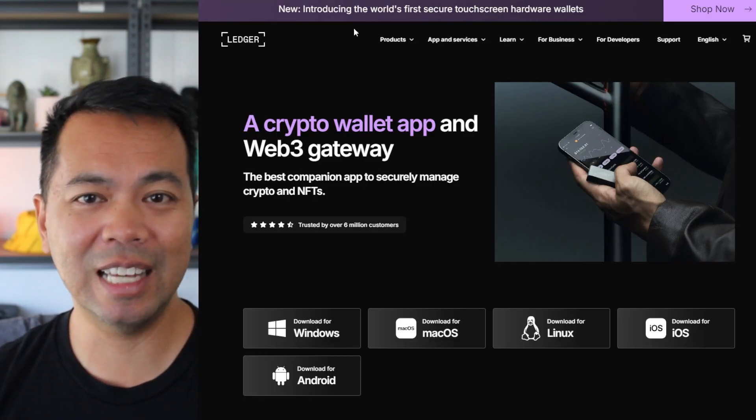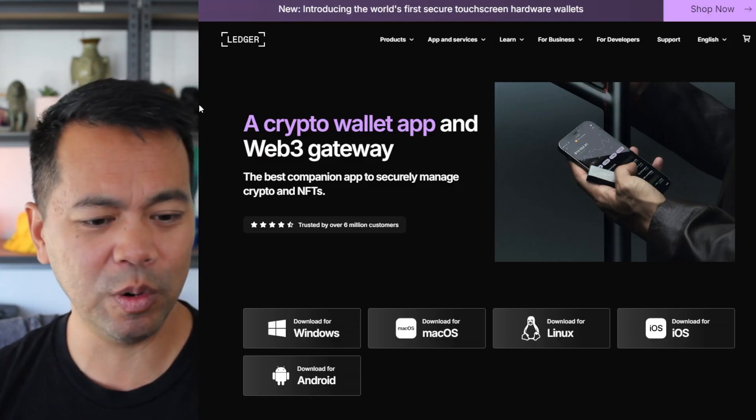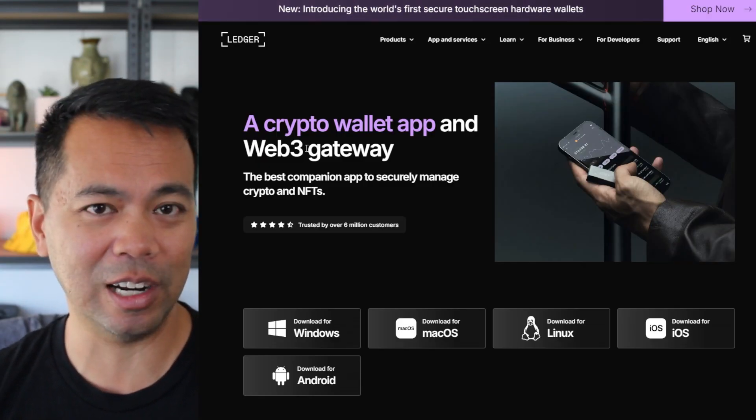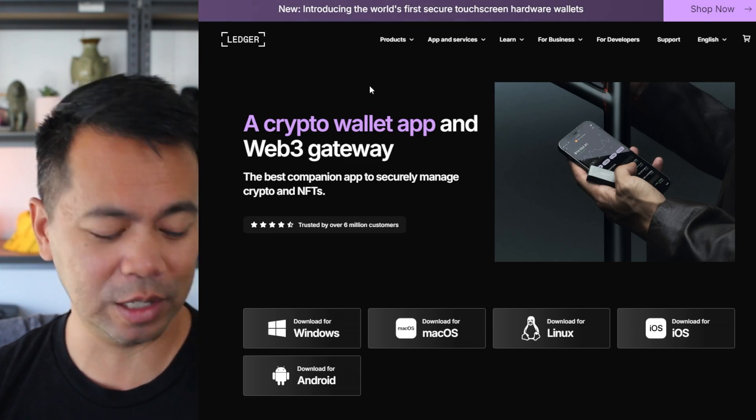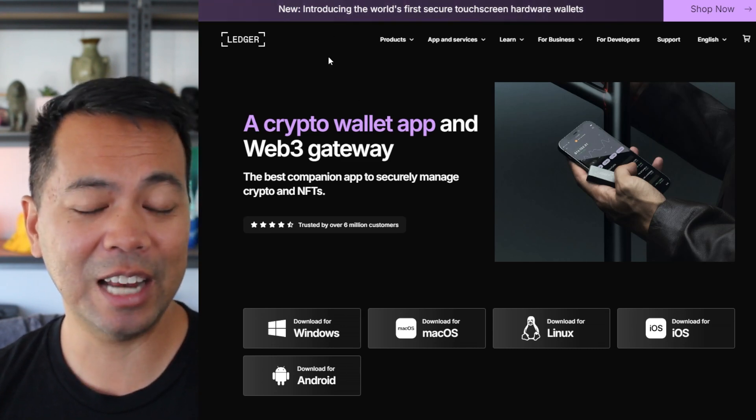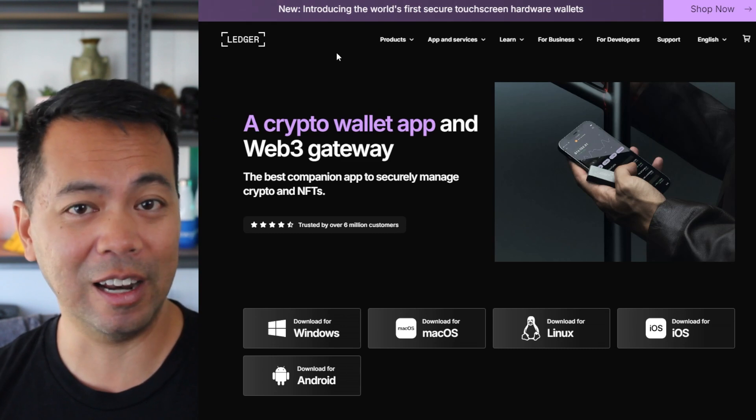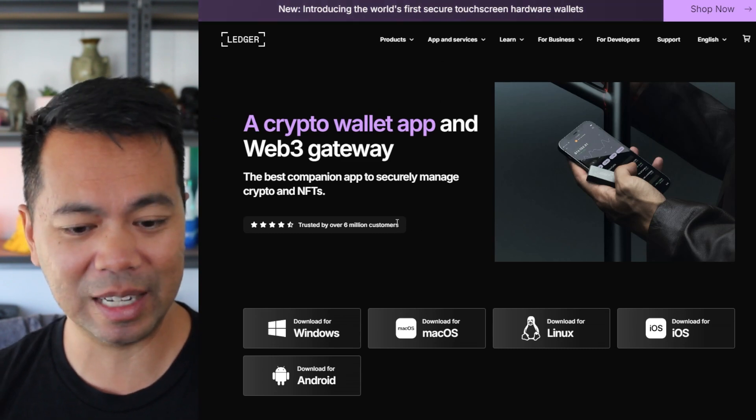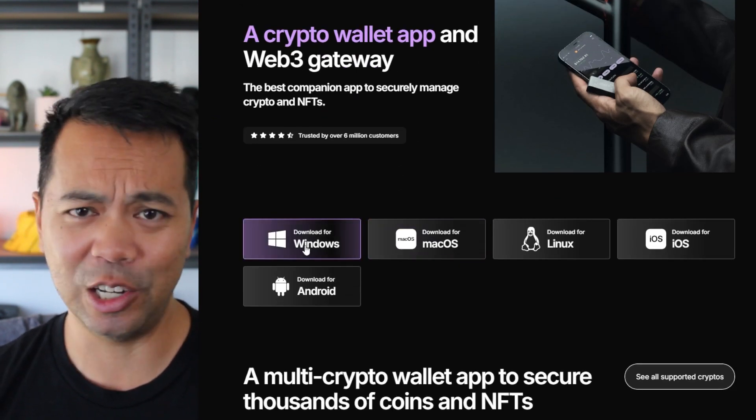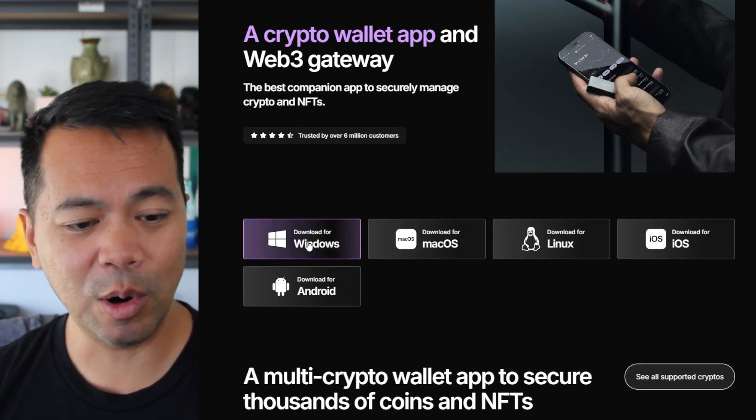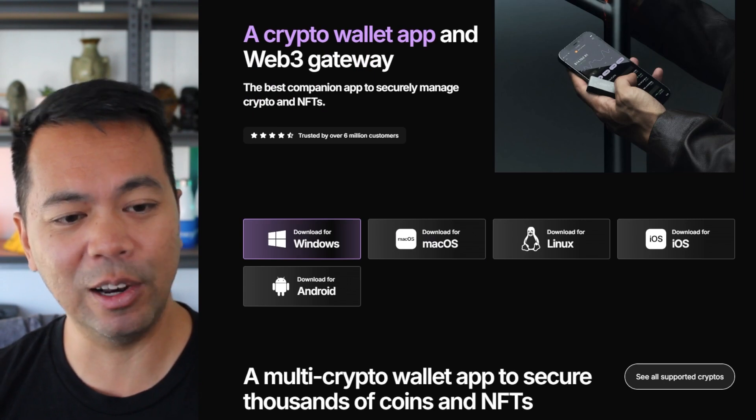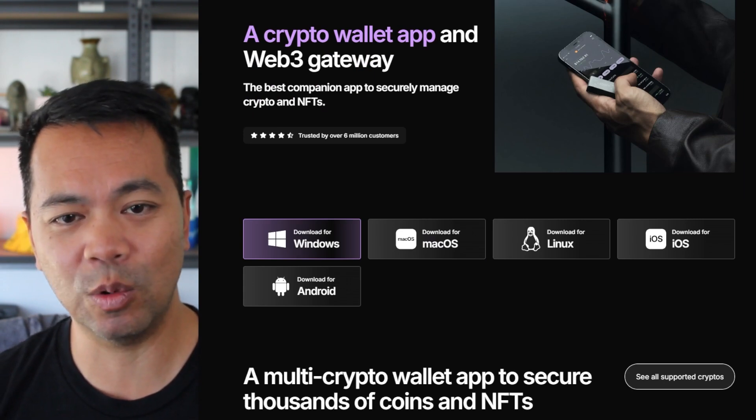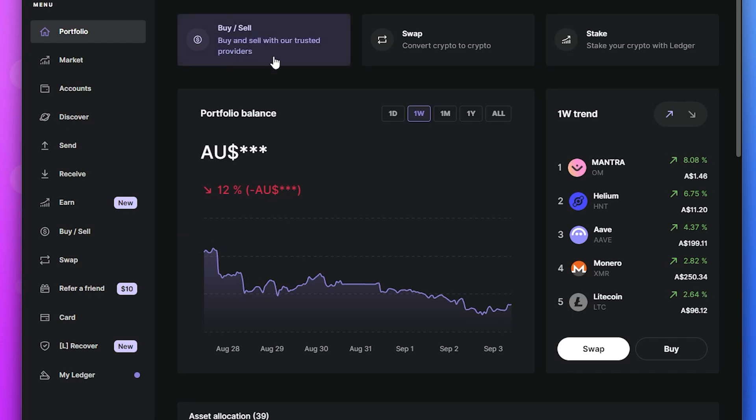Now to get started with this upgrade you will need the Ledger Live application itself. So you can go to the Ledger Live website here, ledger.com slash ledger hyphen live, and you'll be able to get to this download page. You can Google it. I'll put links down below. I'm on Windows at the moment so I will need to download this and install the application. Now I have already downloaded this particular application so I'm already ready to go.